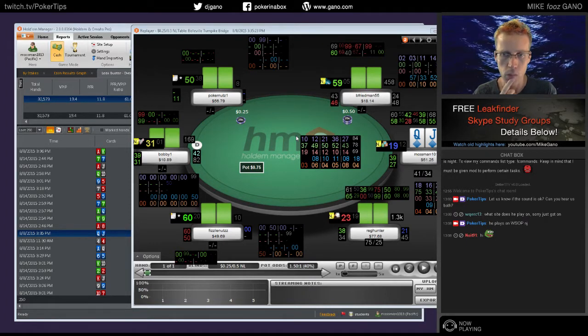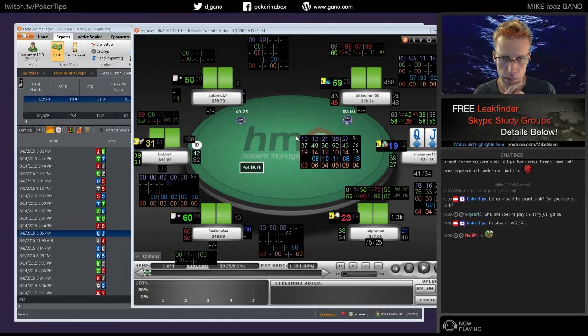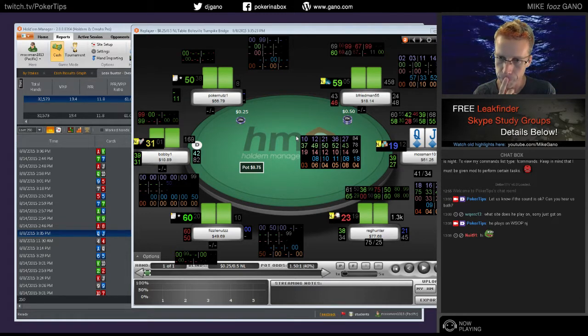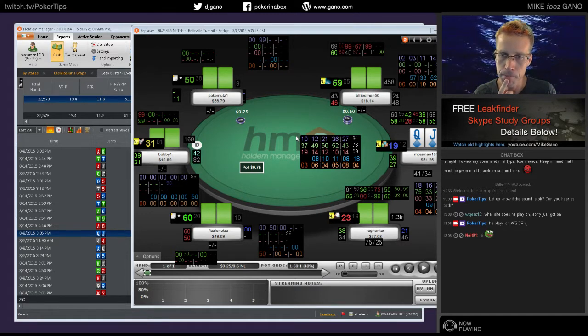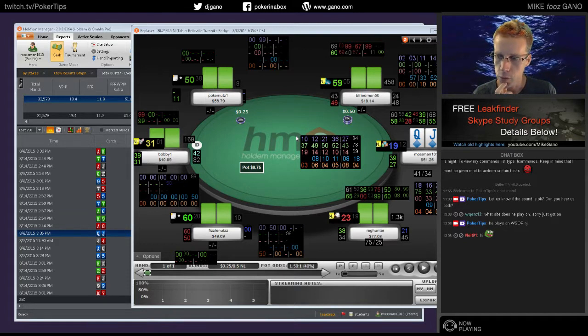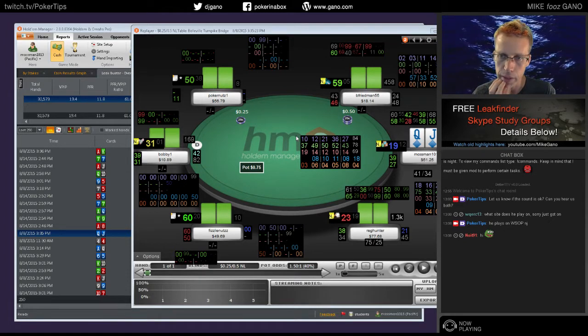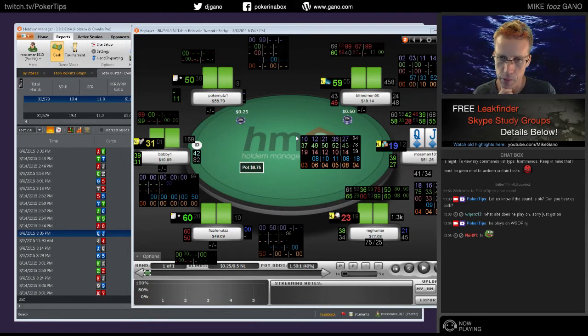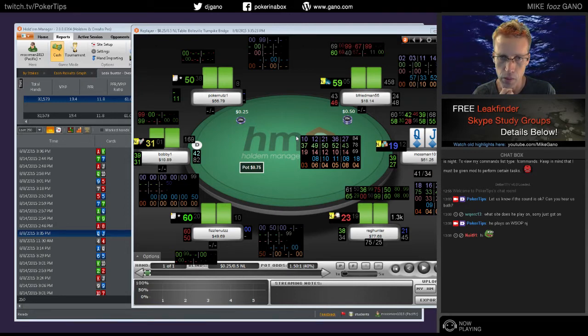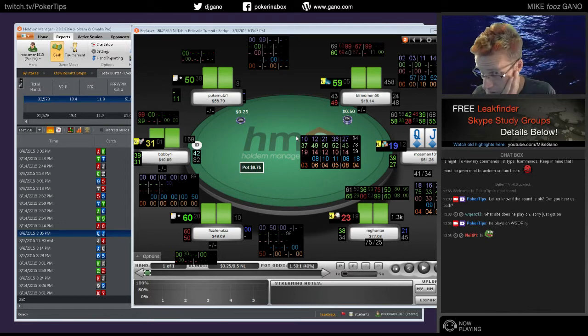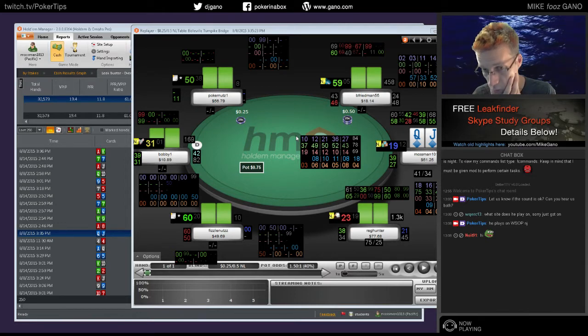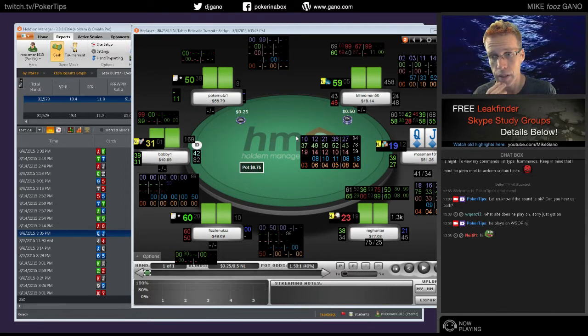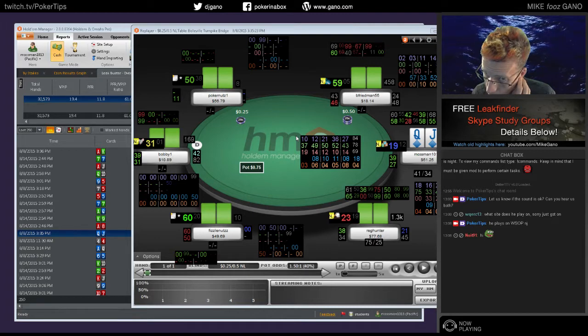Those are really tight numbers, that's the first observation. While it's true that you want to play somewhat opposite of the rest of the table—if the table is tight you play looser, if the table is loose you play tighter—and the rest of the table is certainly loose, but this looks like you're playing like a rock.